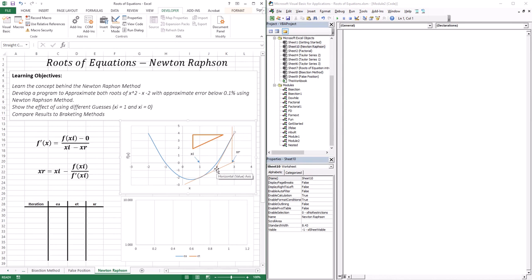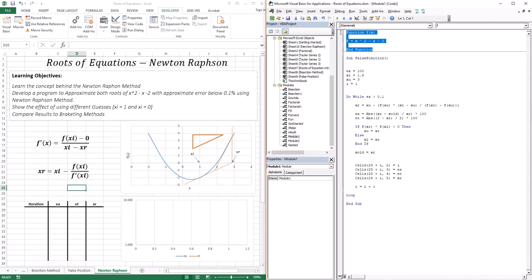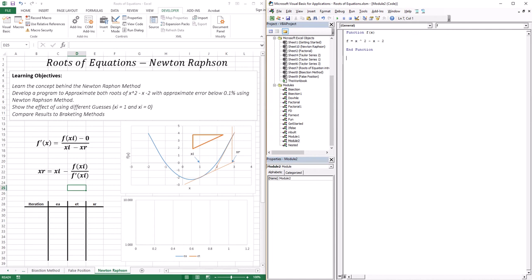Let's go ahead and write the code. Looking at the equation again: I need a guess xi, the function at xi, and the derivative at xi. Unlike the false position and bisection method, I actually need the derivative here. The function is x squared minus x minus 2, so by the power rule, the derivative is 2x minus 1. I've created a new module, copied the function from the false position, and I also need a function for the derivative — dy_dx — which returns 2 times x minus 1.